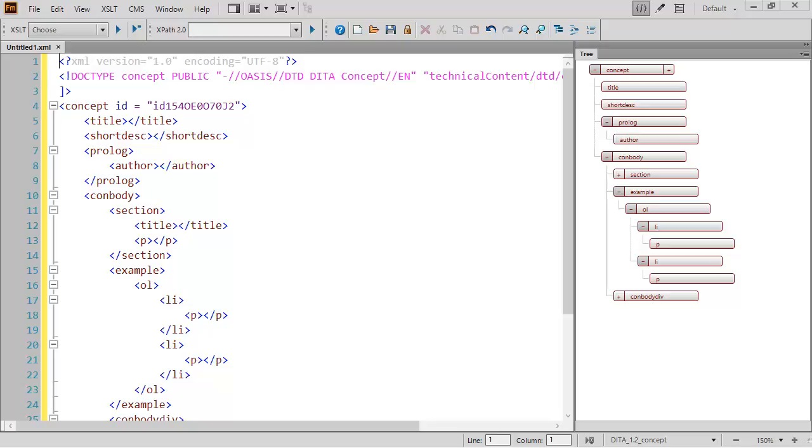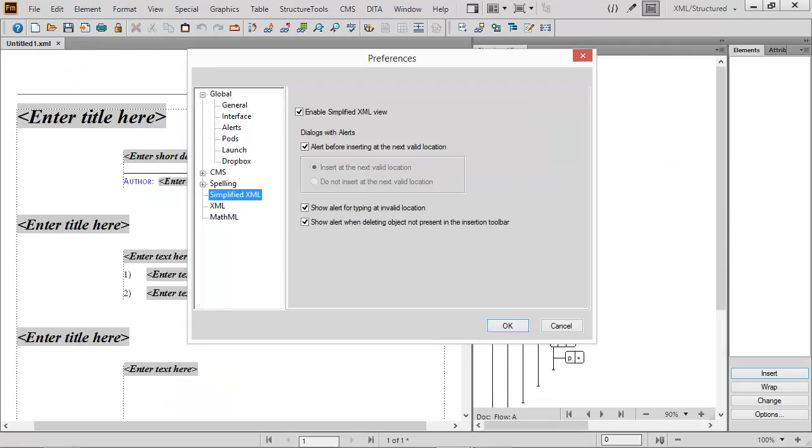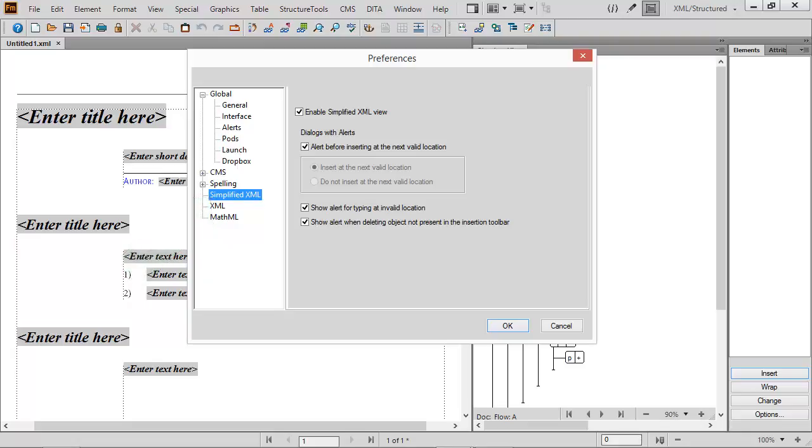We've added a new, easy to use view. It's called simplified XML and allows you to provide guidance to authors.